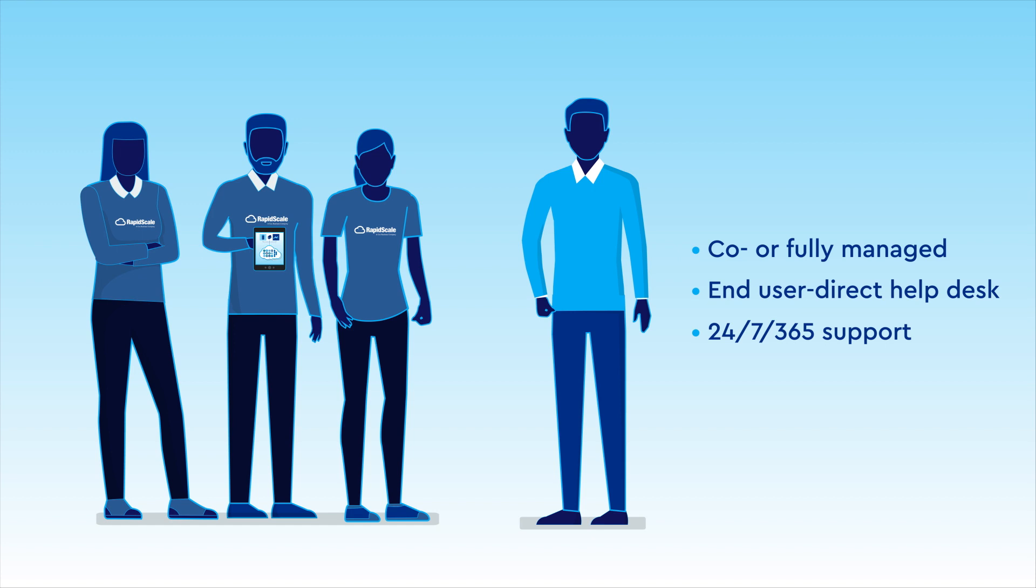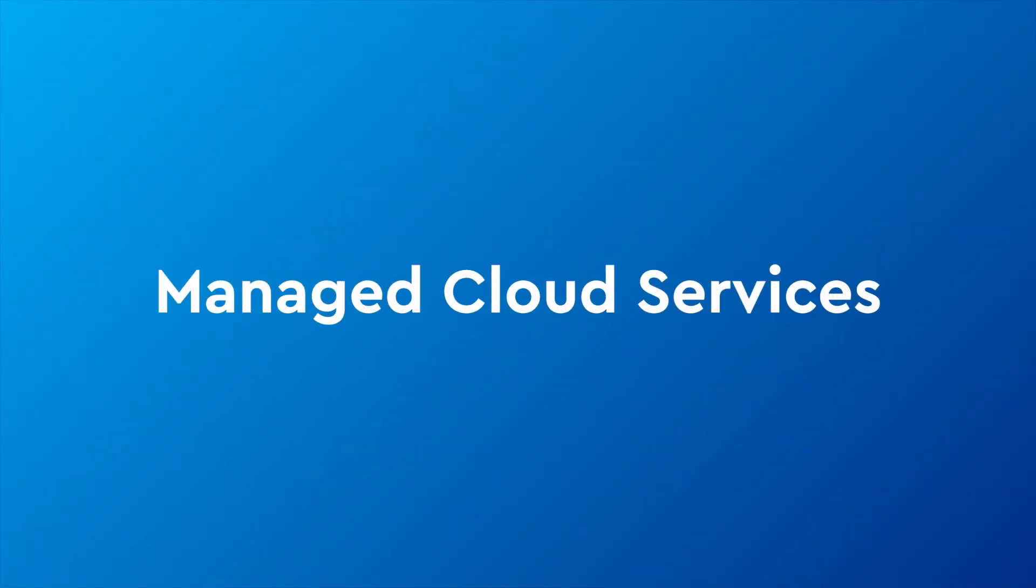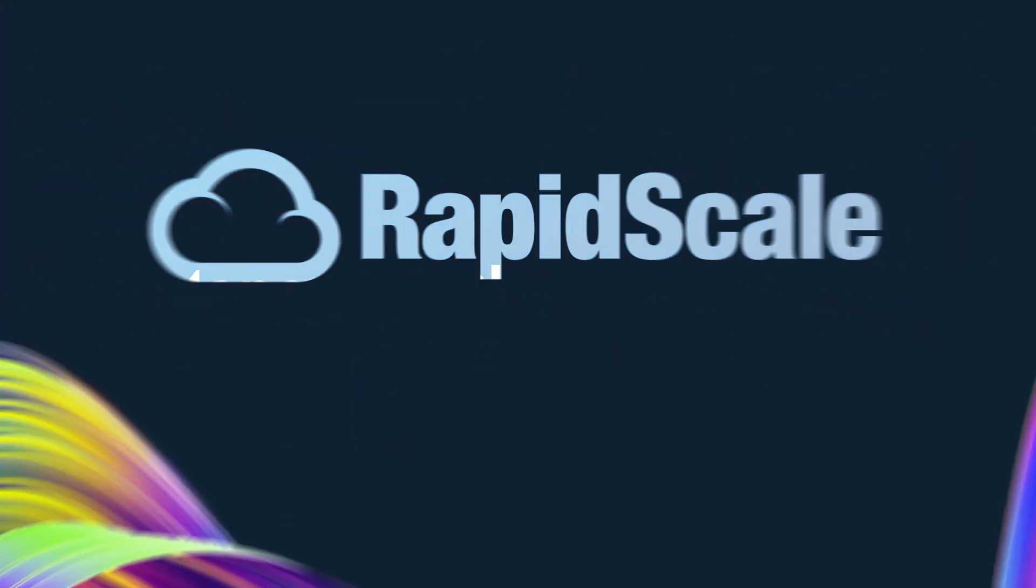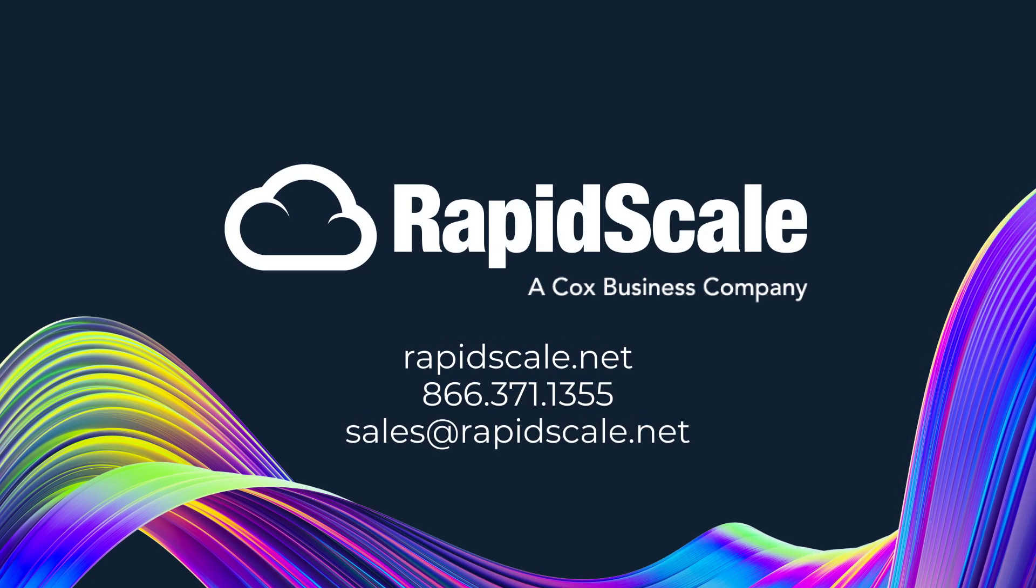Managed cloud services from RapidScale: securely collaborate from virtually anywhere, anytime, and on any device.